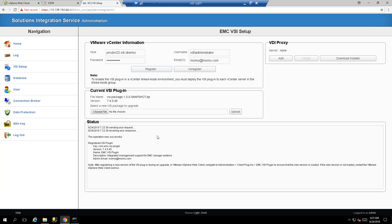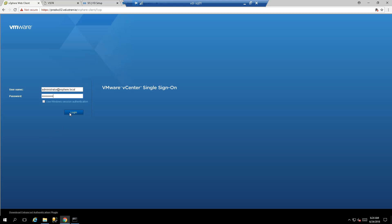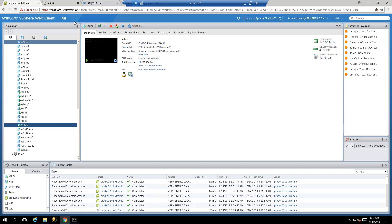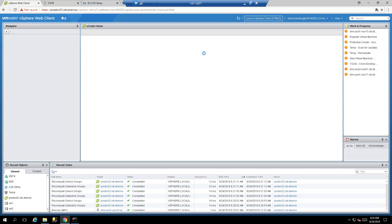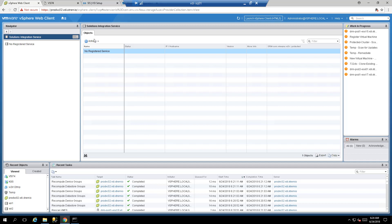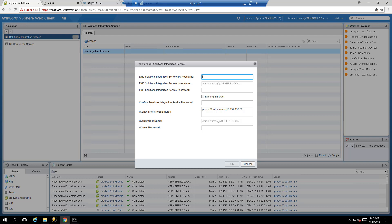Click the Register button. Your VSI plugin is now registered on vCenter. To start working with it, configure it using your vCenter feed. Log into the vCenter server you registered from the VSI UI, go to the Home screen, then Global Inventory List, Solution Integration Service, and click Register Solution Integration Service under the Actions tab.